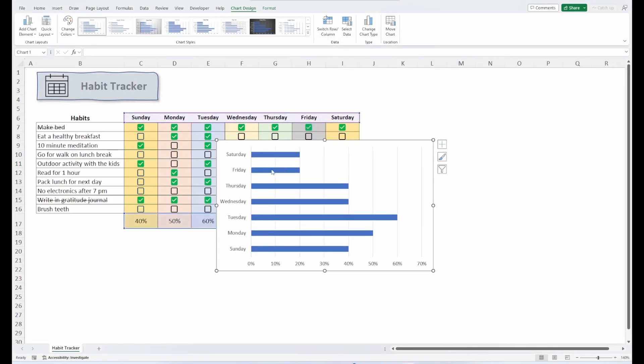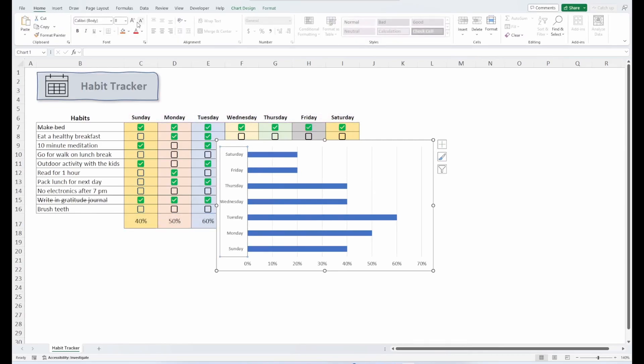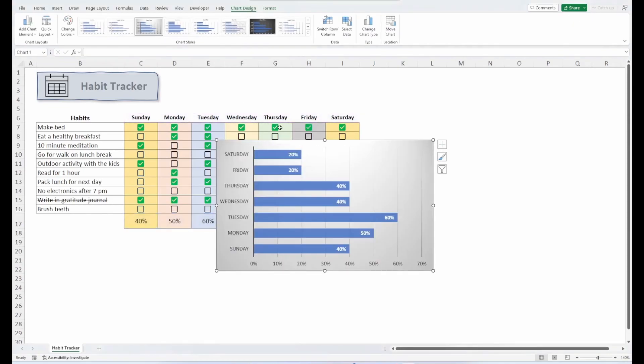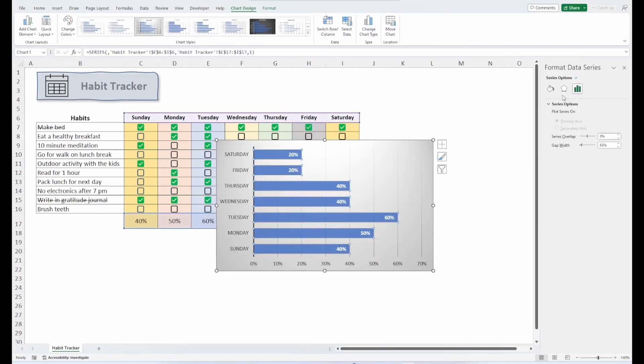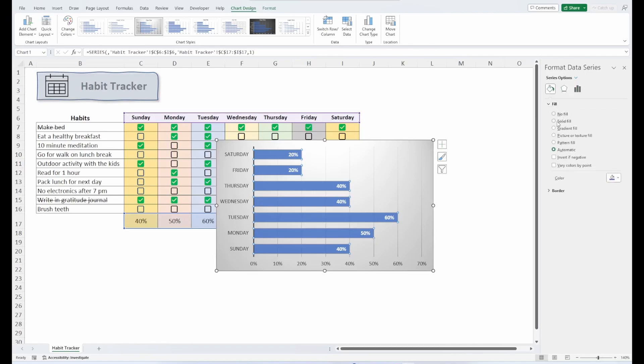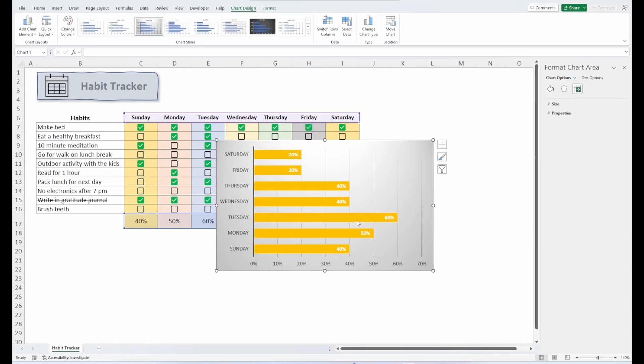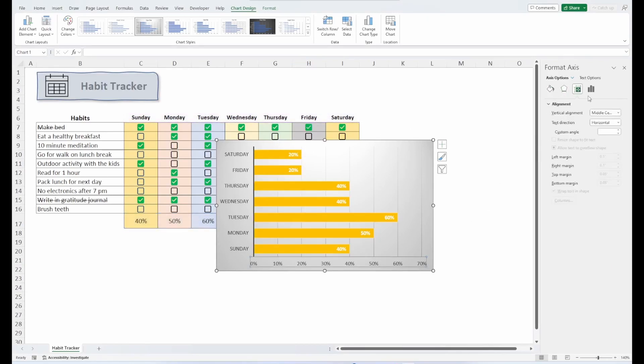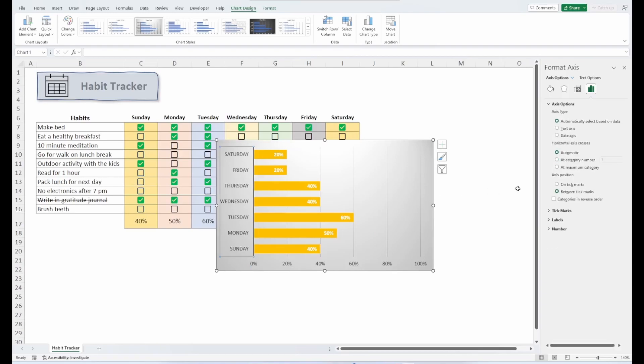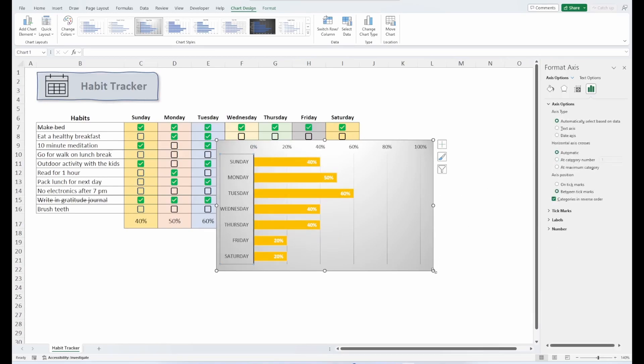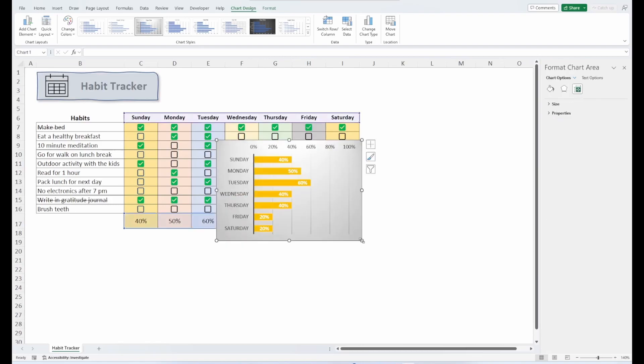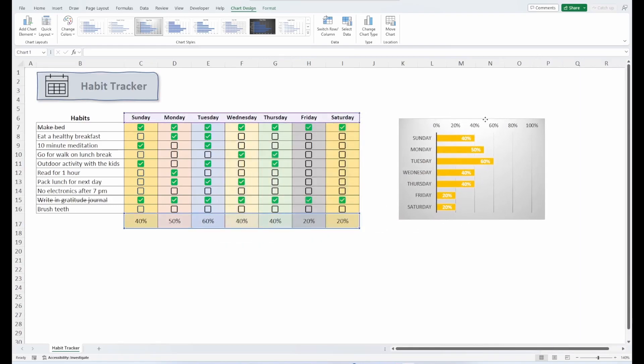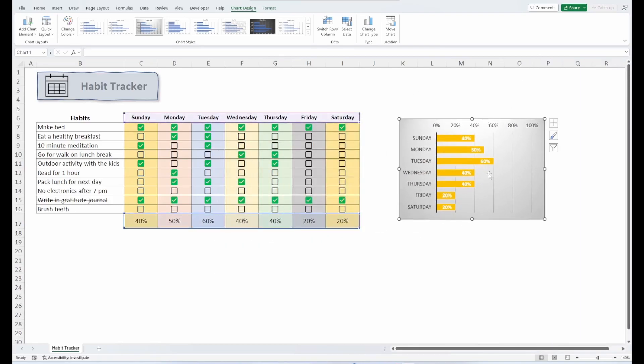So let's get rid of our chart title. Maybe we can format this a little differently. Make this a little smaller. Let's do a little more formatting. Format our data series. And let's give it a little bit of different color. Go with that. Let's fix our axis. Set the maximum to 1 for 100%. And let's reorganize this categories in reverse order. So it'll match our habit tracker. Set that up a little bit. Move it over. There you go. Looks pretty good.